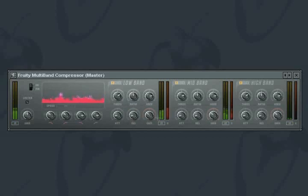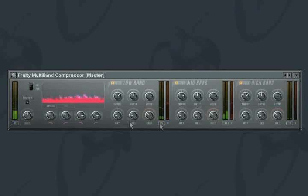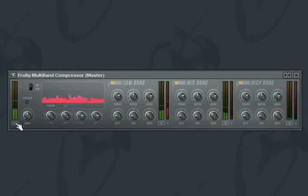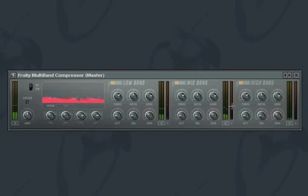The peak meter for each band can be set to monitor the input signal or the output signal. This is controlled by the button below the meter. This behavior is the same for the master in-out meter. The compression meter shows how much compression is being applied to the signal within the band. Hover your mouse over this to read exact values in the hint bar.